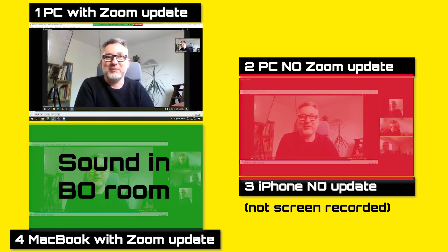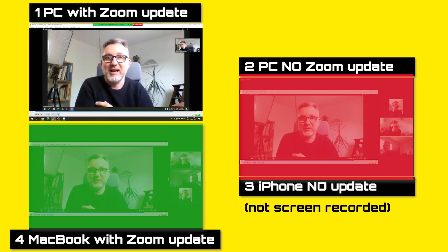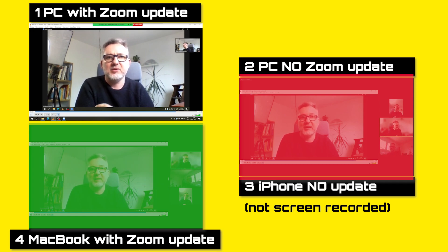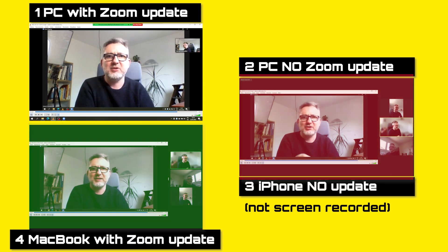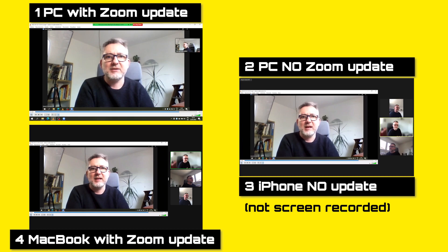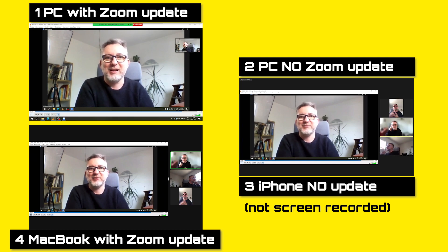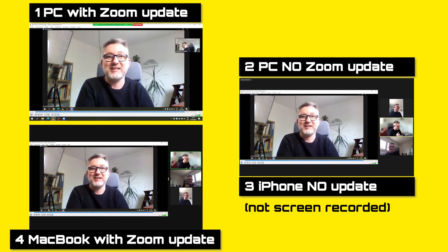Welcome to your breakout room. This is a perfect way to share the instructions for the exercise that you'll be doing, let you know how much time you have, and let you know how you can ask for help. Good luck with the exercise and see you back in plenary.